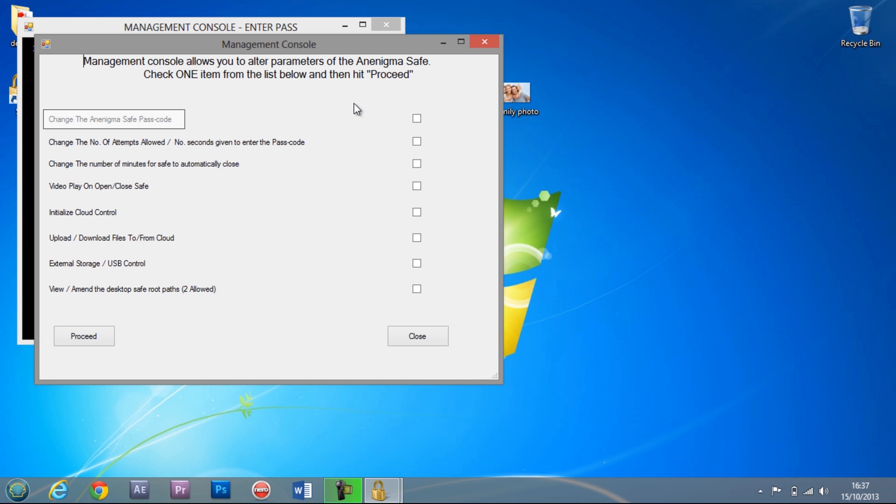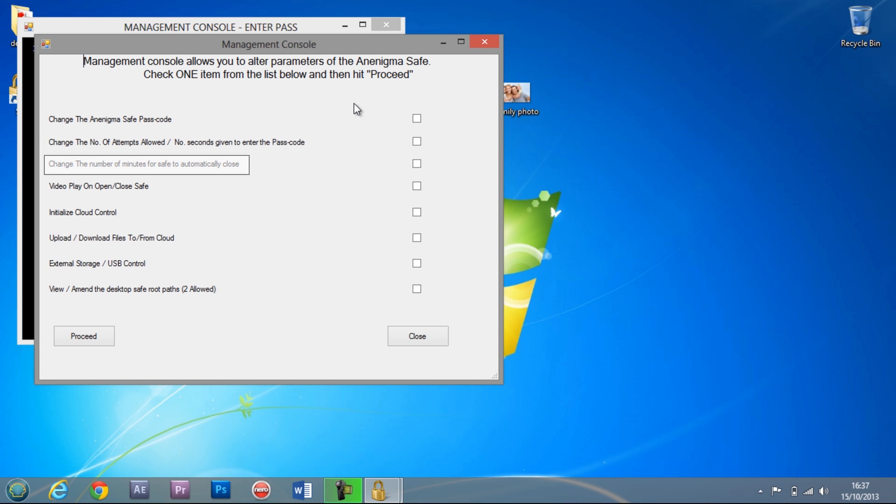Amongst the options here you can change your sequence, change the number of attempts or amount of time given to enter your passcode, or change the amount of time the safe will stay open when unattended.